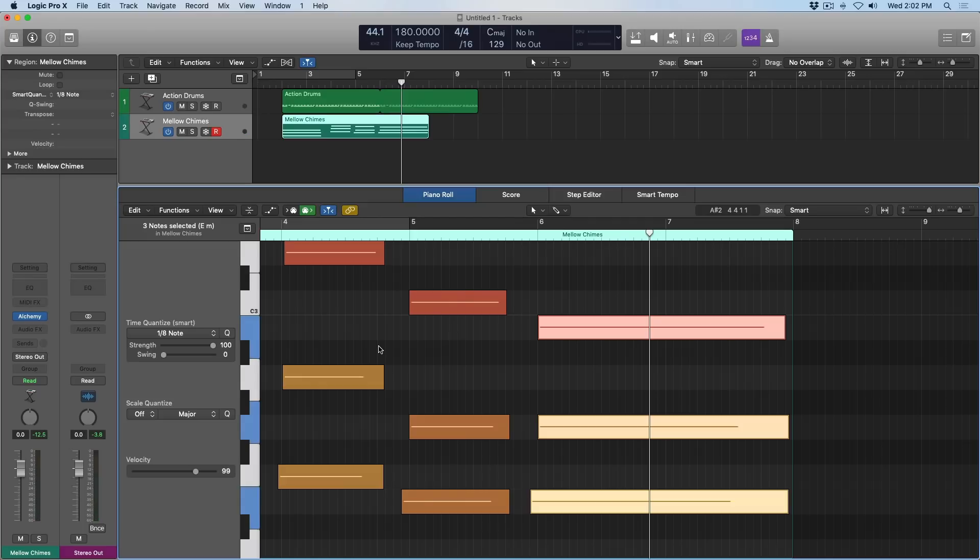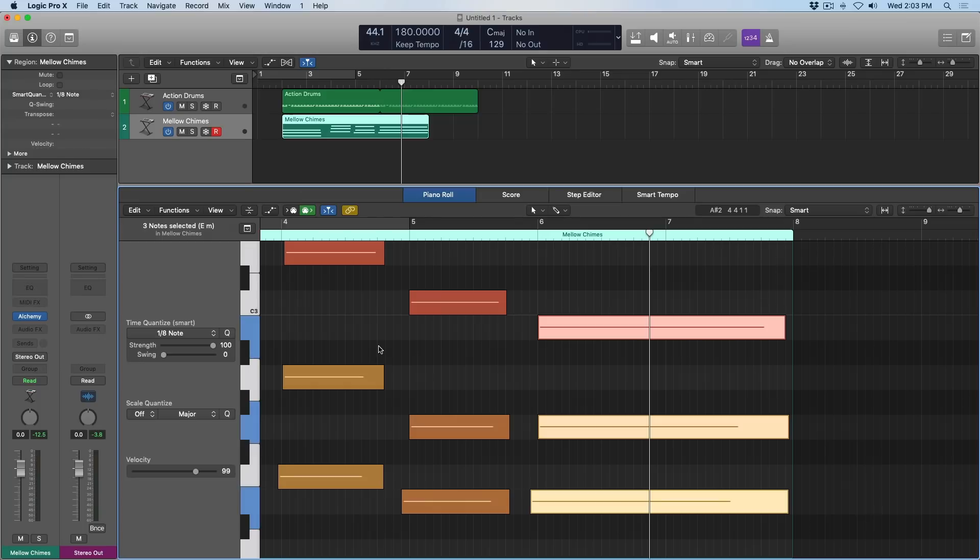With all these features, with the ability to tell logic to quantize the performances as we're recording them, the ability to humanize performances as needed, note repeat to quickly lay down a note that needs to be repeated over and over at specific intervals, and then smart quantize the ability to maintain the relationship of chords and notes in relation to each other. You have all the tools you need to really get down to creating music and not spending a lot of time digging through menus and fine-tuning performances.